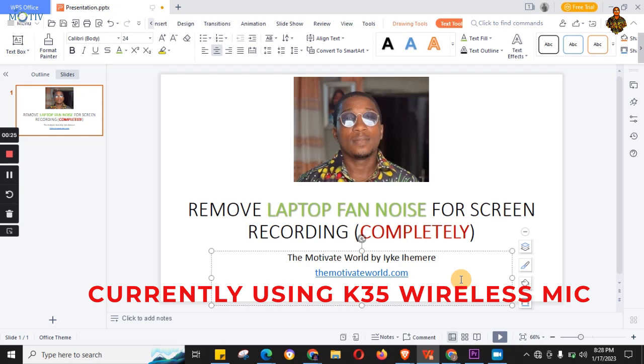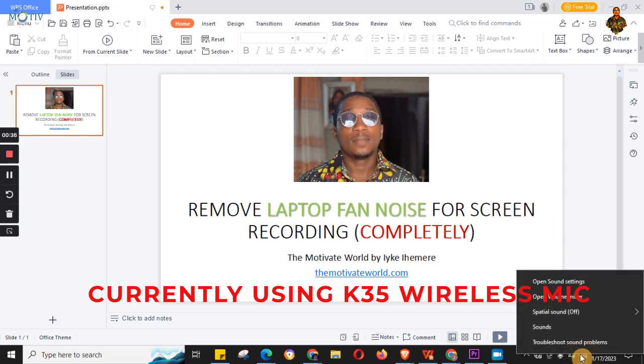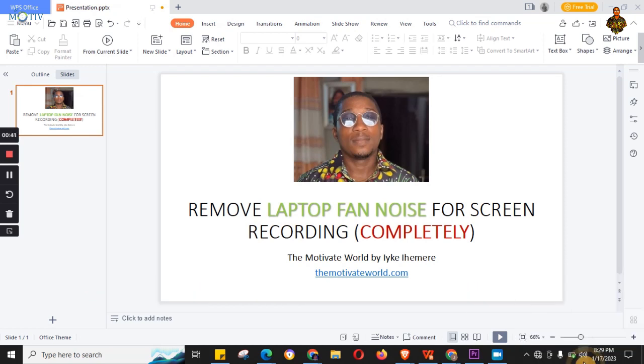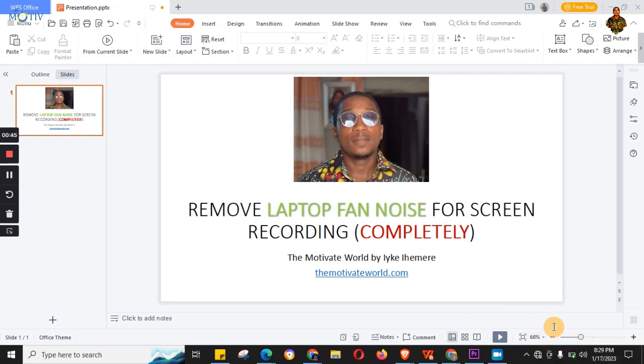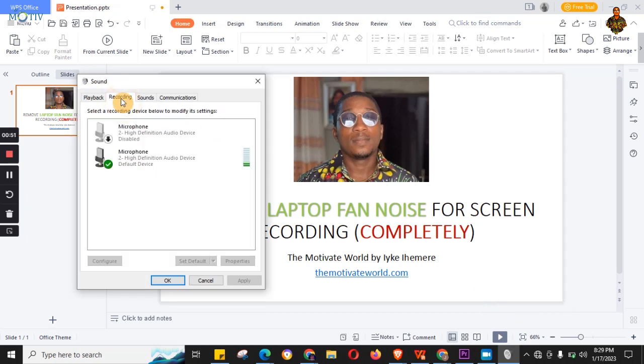We're going to do this in two steps. Step one will work for every other person, even if you're using an Apple laptop. Just go to this sound icon here, right-click and click on Sounds. Then you want to go to Recordings.